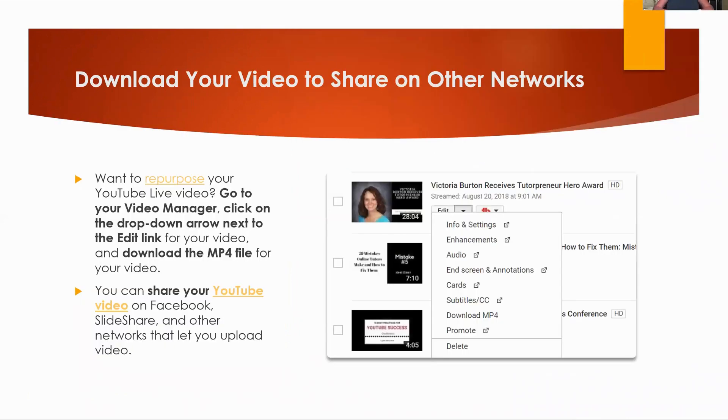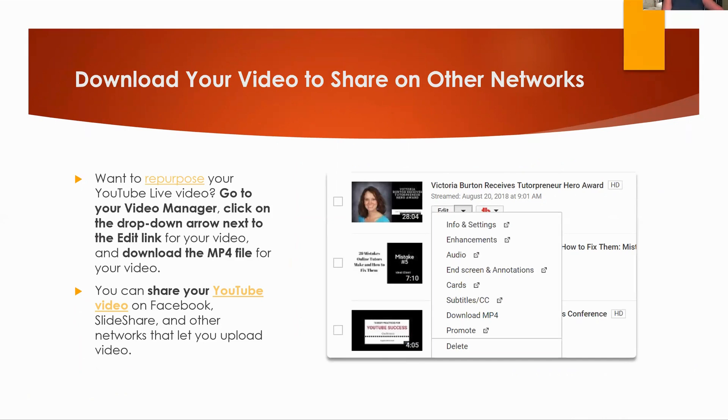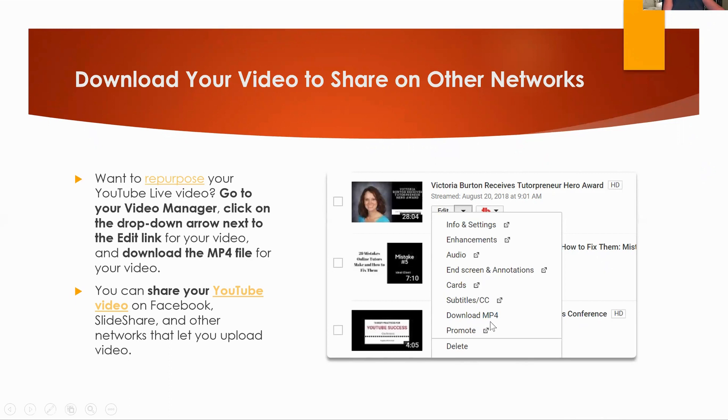You can also download you guys, your video to share in other networks. So if you wanted to repurpose your YouTube live video, you absolutely can. All you have to do is go to your video manager, you're going to click the dropdown arrow next to the edit link, and then you're going to see this button right here. It says download MP4 file for your video. How cool is that? That's awesome.